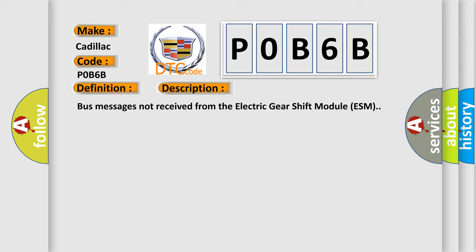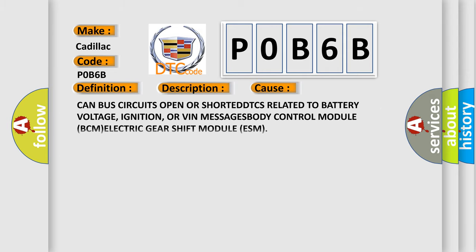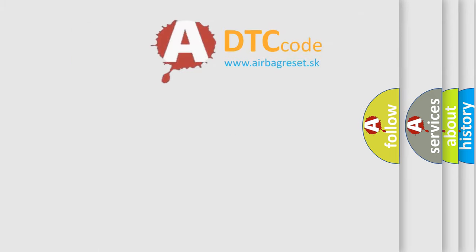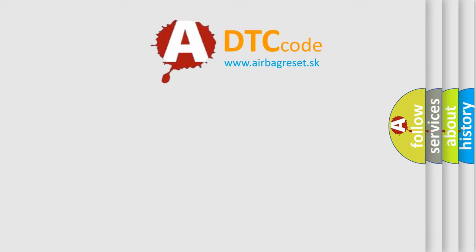This diagnostic error occurs most often in these cases: CAN bus circuits open or shorted, DTCs related to battery voltage, ignition, or VIN messages, body control module BCM, or electric gearshift module ESM.